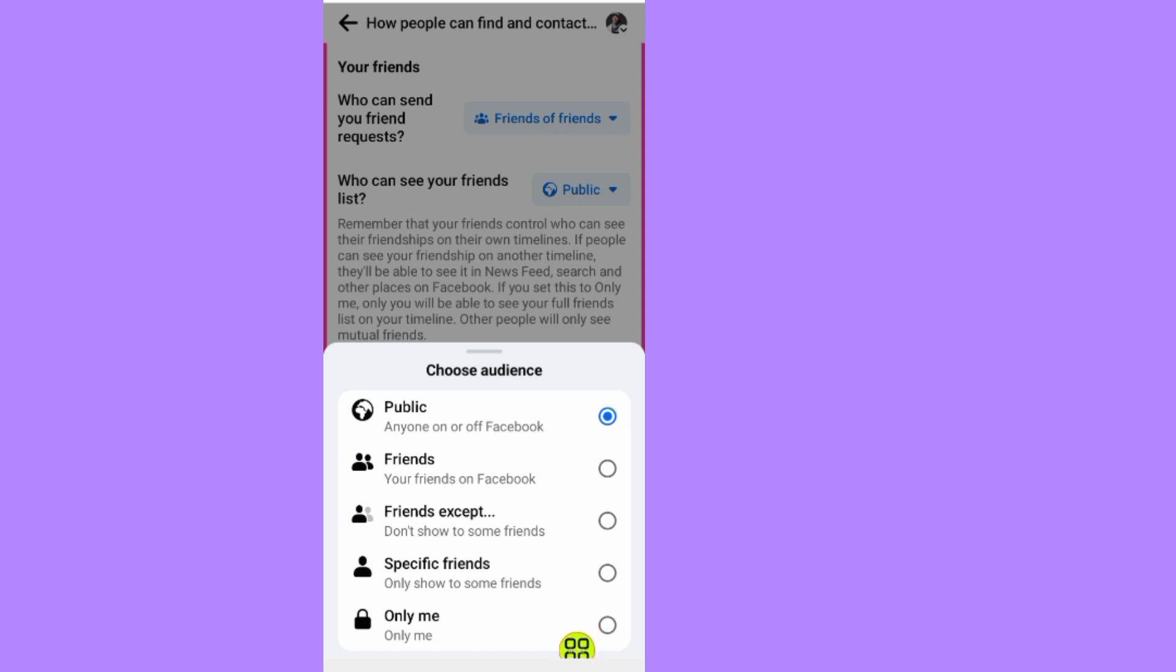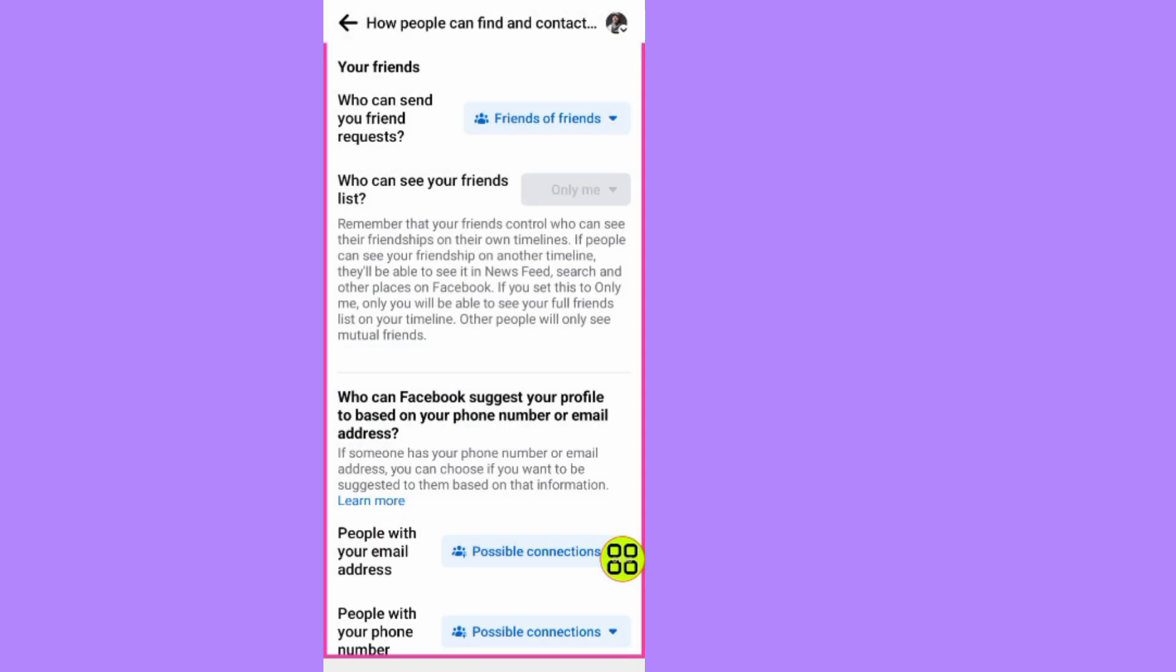But if you want to hide it completely so only you can see your friends list on Facebook, tap on this last option Only Me. By using this last option, you make your Facebook friends list private.